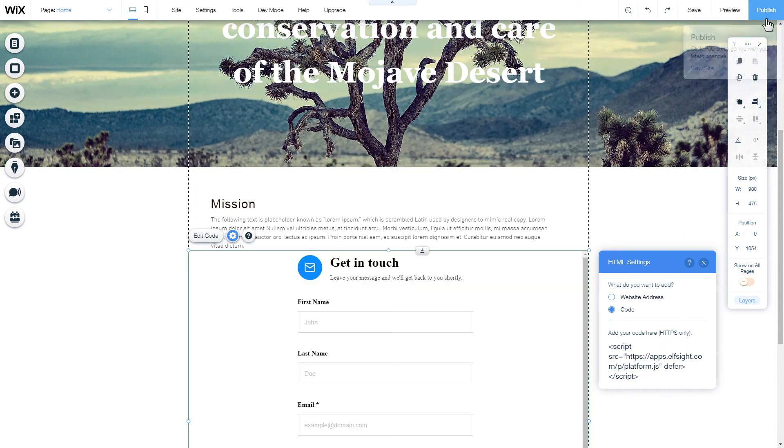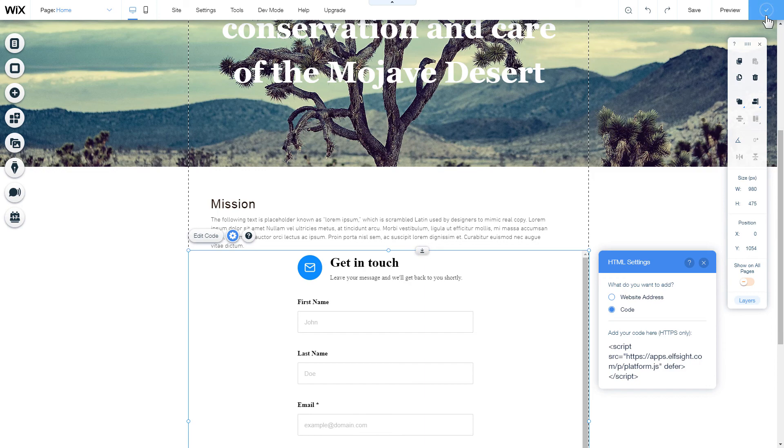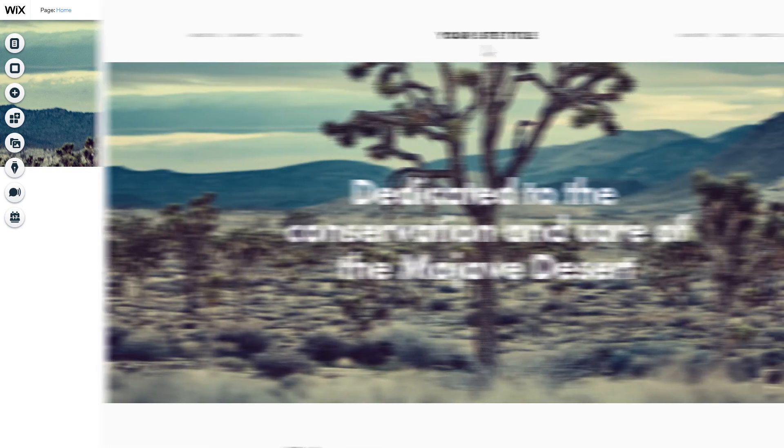After you're done, publish the changes. Go to the page to check your widget.